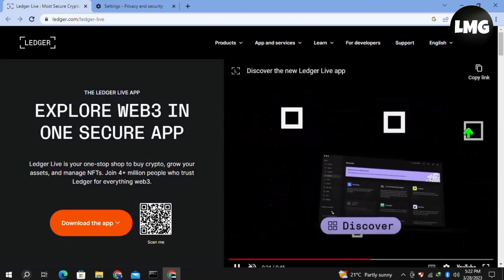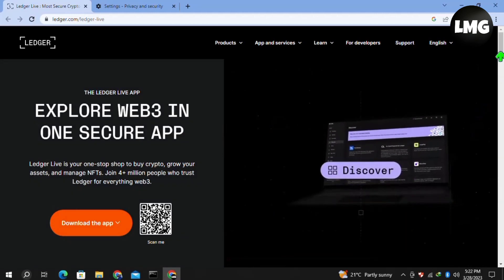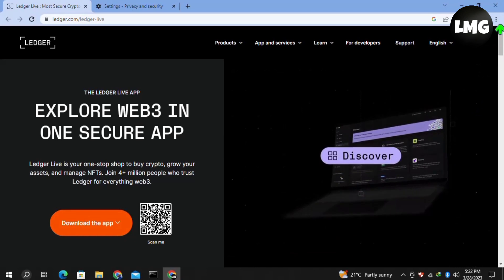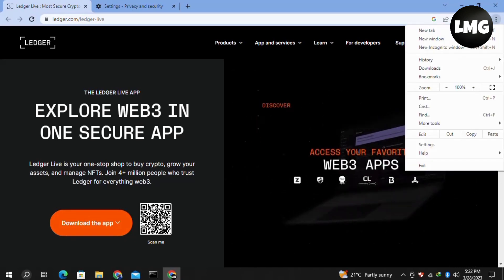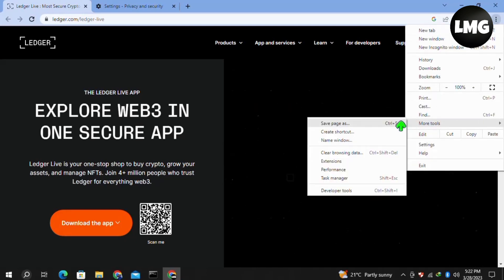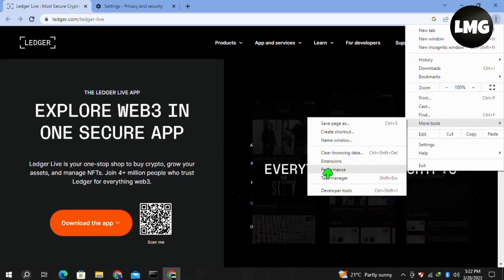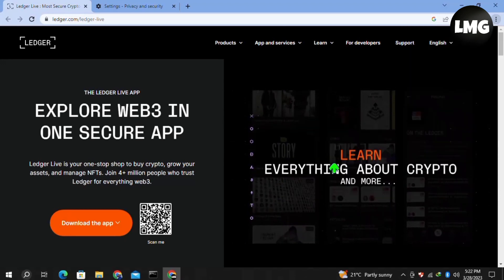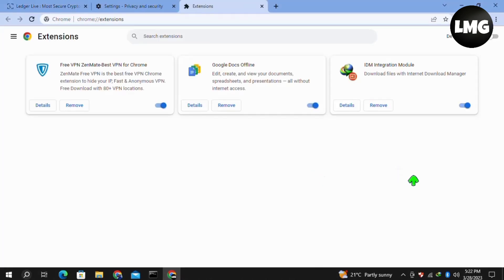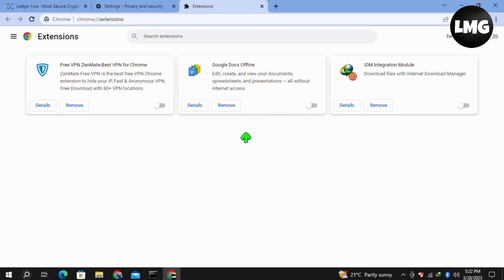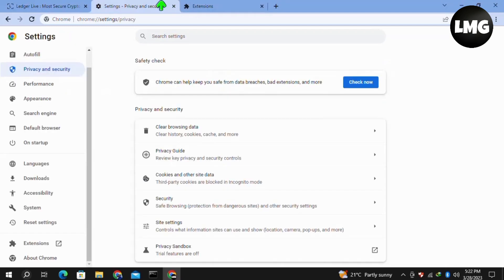Moving to our third method, which is the most effective one. Click on the three dots at the top right again, then click on More Tools, then Extensions. Here you have to disable all of the enabled extensions in your browser. After doing so, restart your Ledger Live and your problem will be fixed.